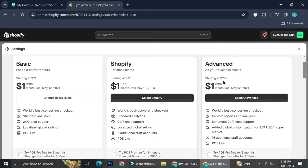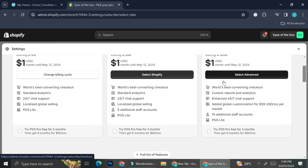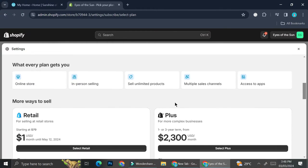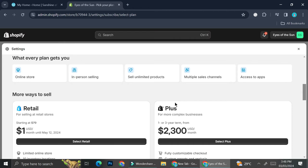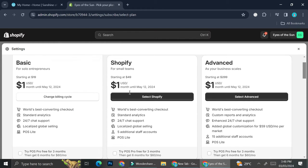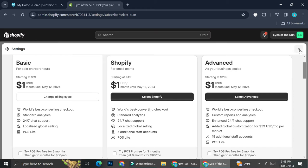Again, you can also only pay one dollar for the first three months. As for the Advanced, you will have to pay $299 after the first three months. Here are the benefits of each plan - you can always pause the video if you want to see each plan's benefits.